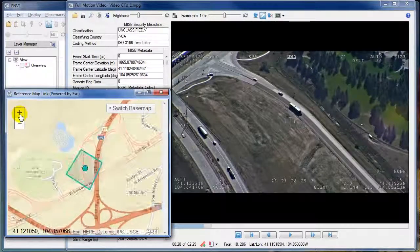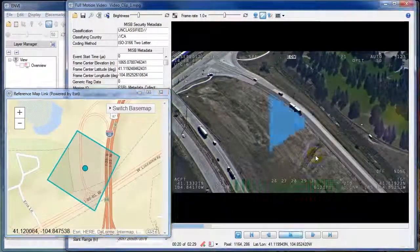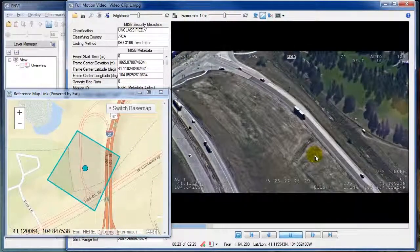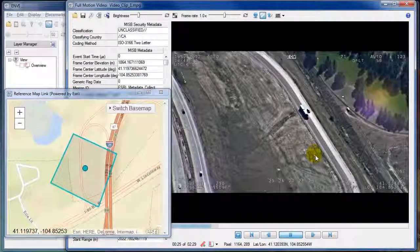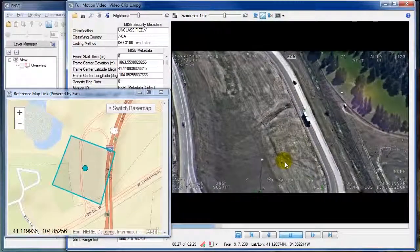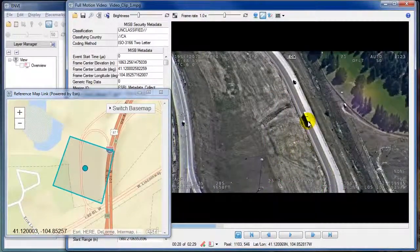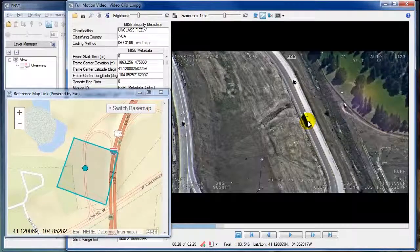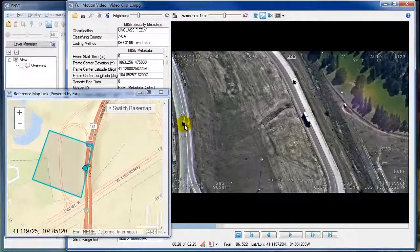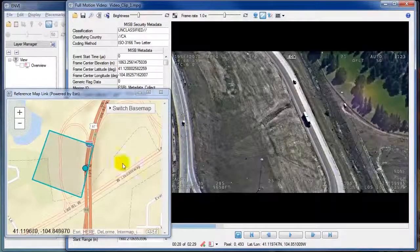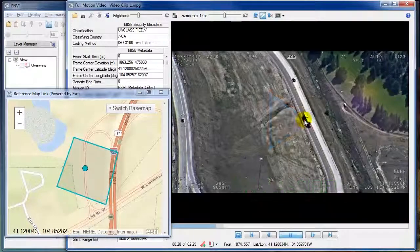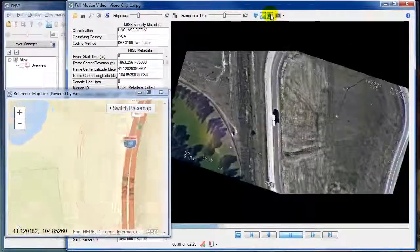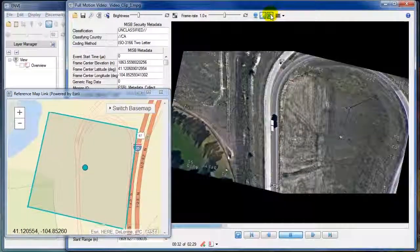Let's zoom back in. As the video is playing, the metadata updates the coordinates of the corners of the video and we can show them on the map. By clicking on different points of the video we can see those coordinates on the map. This will help us with orientation, and in this case we can see that the video is pointing south and we might want to turn things around so the video is always pointing north.